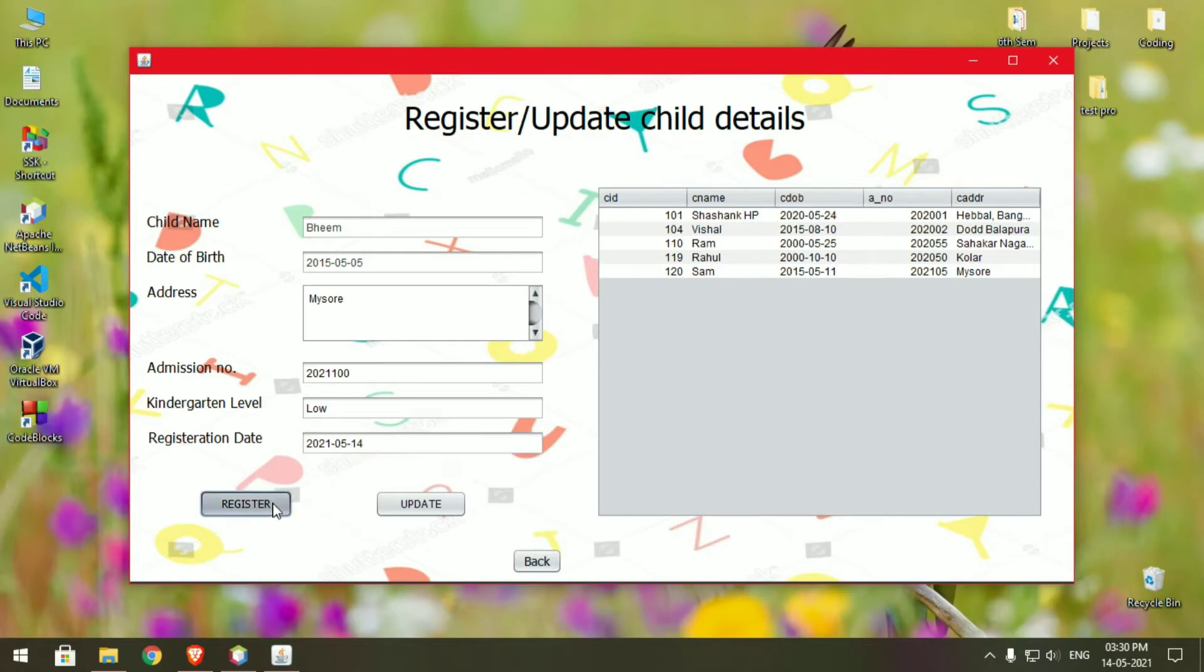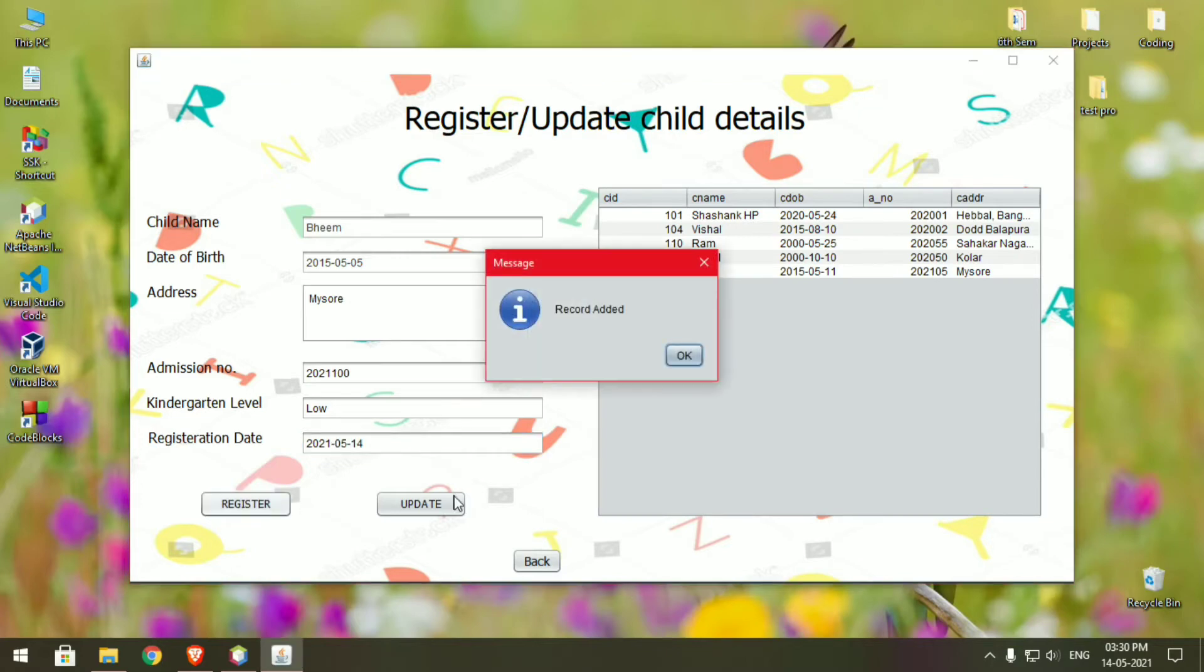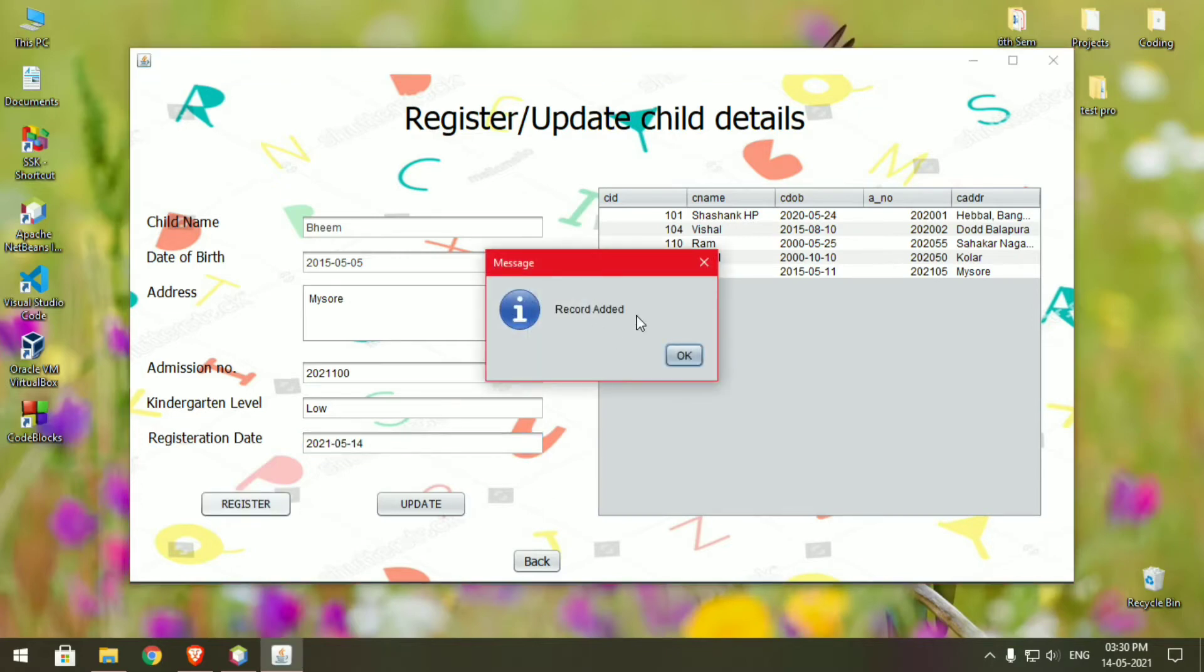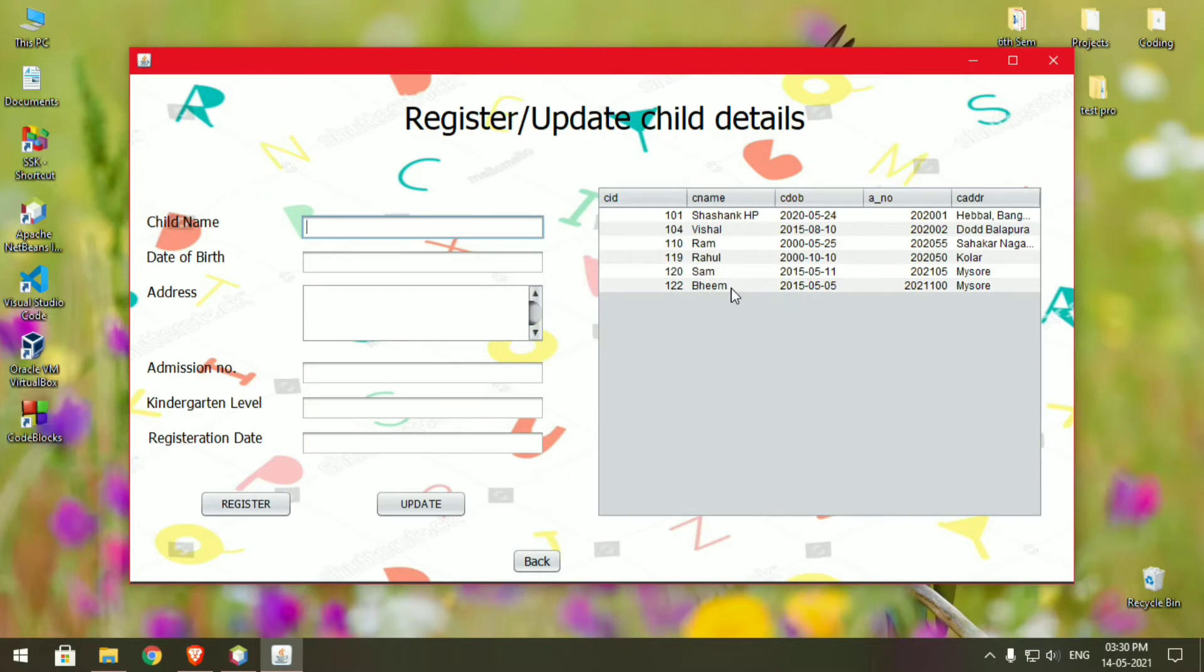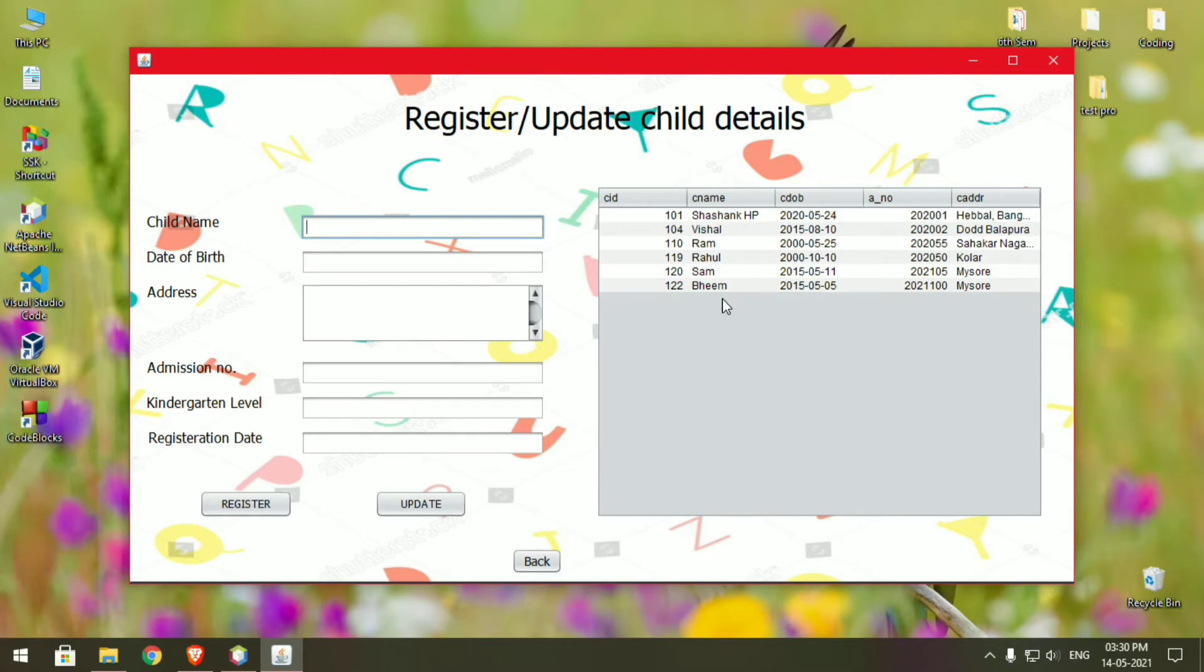Now click on register. Record added - the record has been added to the database. And now if you want to make any changes to an existing record, just click on the record you need to change and then you can make the changes and click on update. The details will be updated.